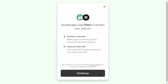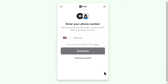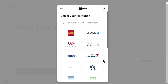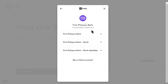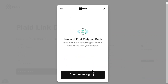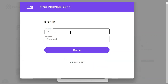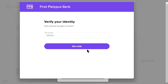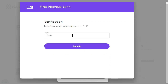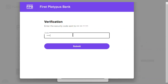Once I do that, I'll be redirected to the service Good Budget uses to create the connections between my accounts here and my actual banks. I'll follow the on-screen prompts, which tell me to select the institution I'd like to link with, and then I'll enter my username and password for my bank. Note that all banks are different, but mine requires me to get a code on my phone that I'll need to enter here.